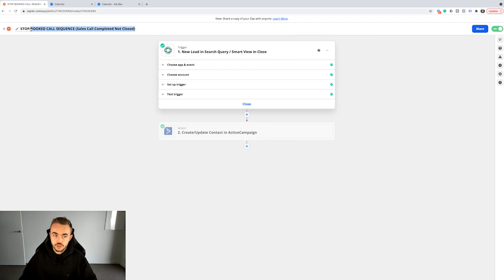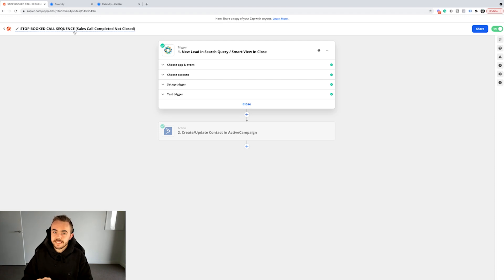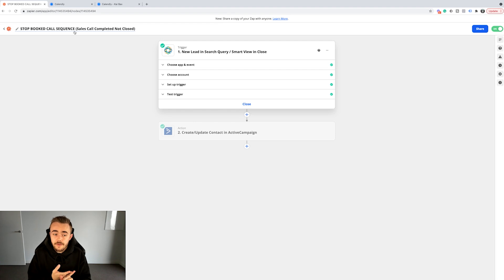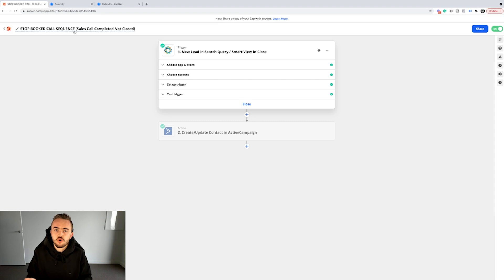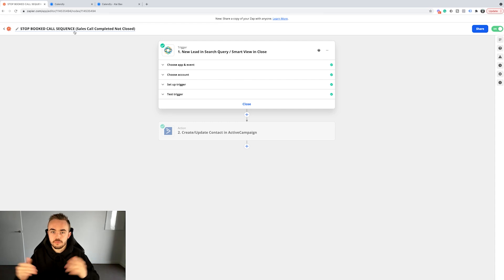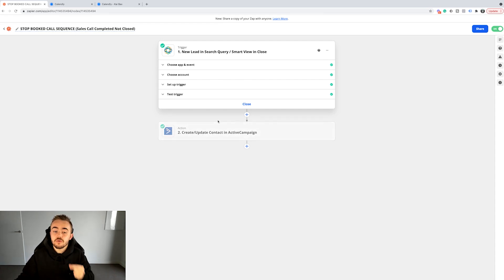Another type of Zap we have set up is a 'stop booked call sequence' Zap. If somebody books a call and then shows up to the call, we don't want them to continue receiving the booked call emails we sent from the point they booked to the point they showed up. For example, if it's 8:27 AM and they book a call for today at 5 PM, but our booked call email sequence is three days long — if they hop on the call today at 5 PM but tomorrow receive an email saying 'make sure you show up,' that's not going to look good. So we have a Zap that removes that person from the sequence when they show up.